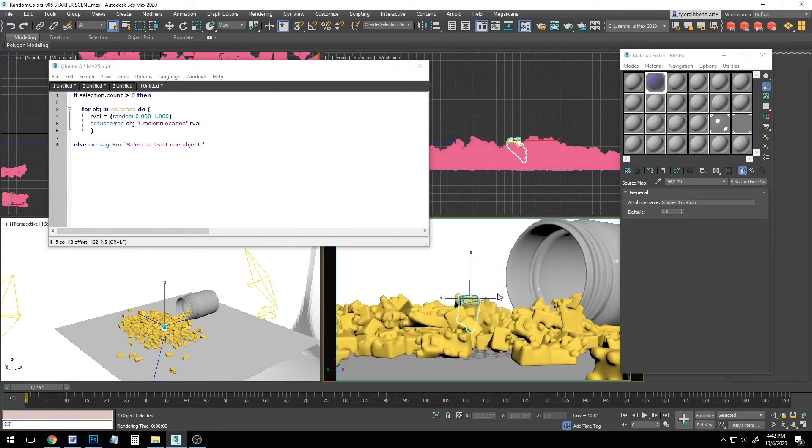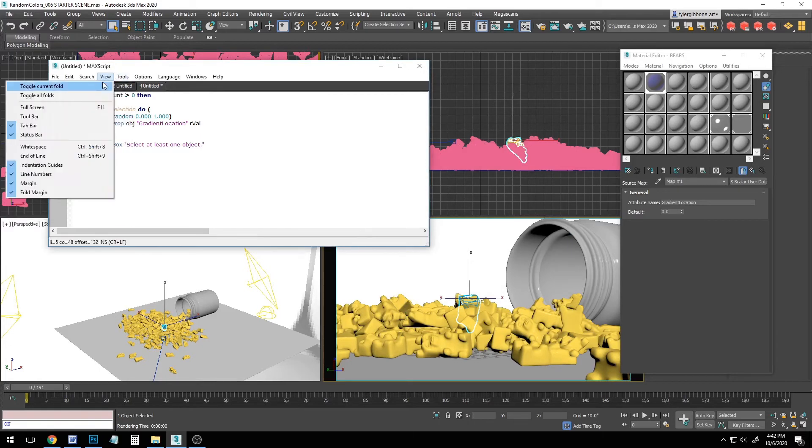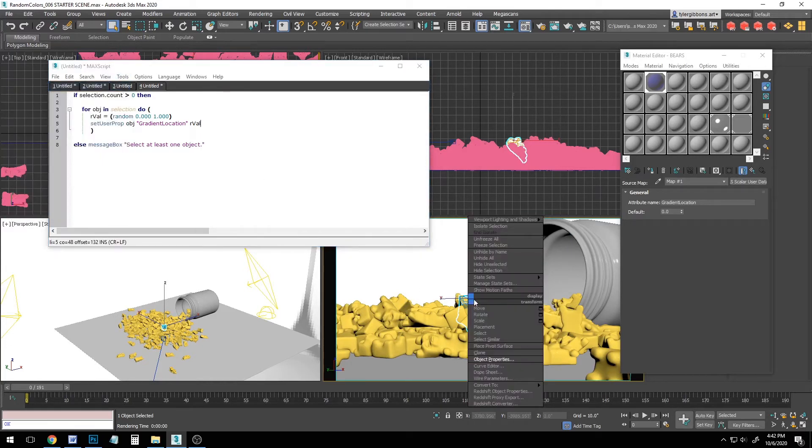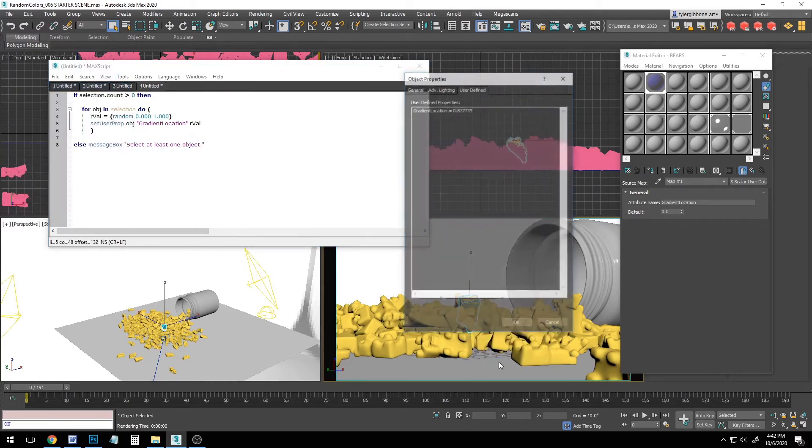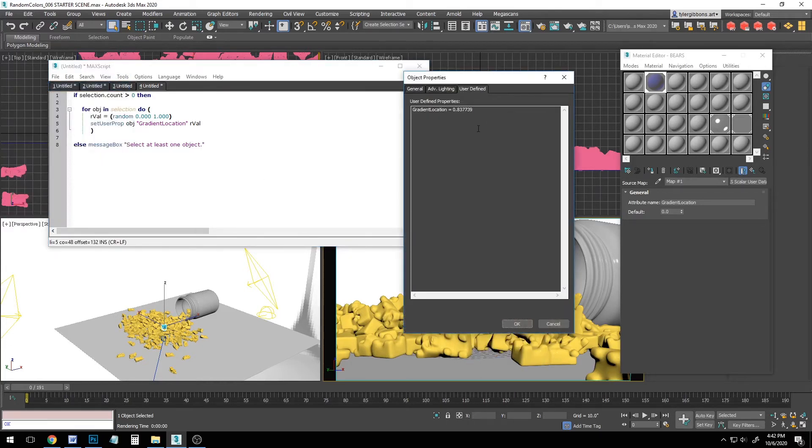Let's try it again. We have our object selected, tools, evaluate all. And let's check our object properties. And now it's been replaced with a value of 0.83.